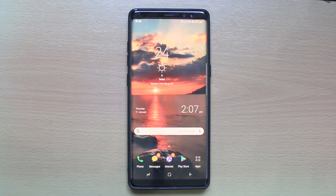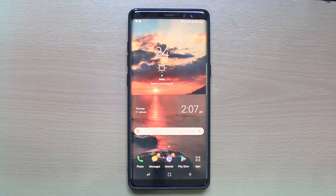Hello everyone and welcome to my YouTube channel. Today in this video we will see how to play YouTube videos in the background on your Android device.